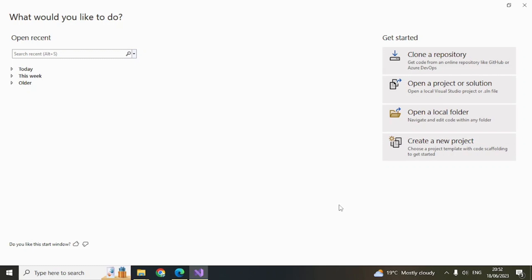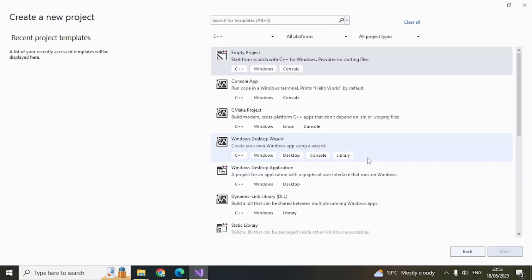After you have installed Visual Studio 2022 and the C++ templates, you can come back here and open Visual Studio 2022.